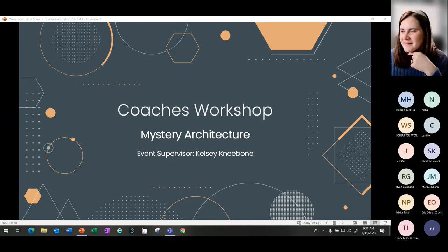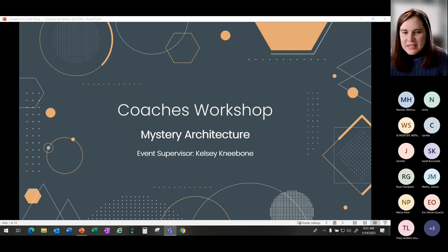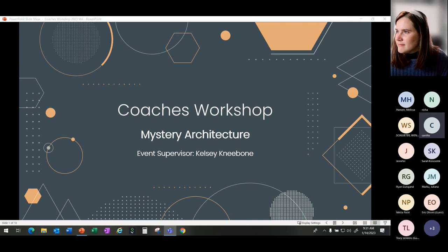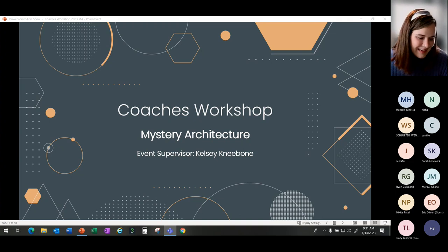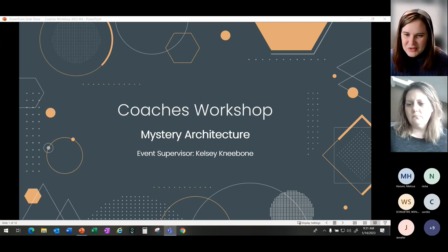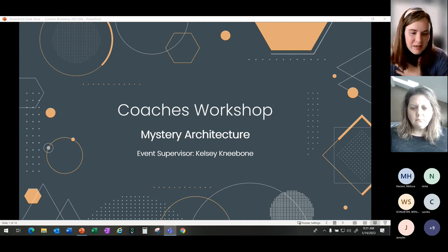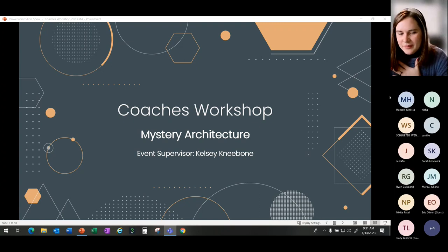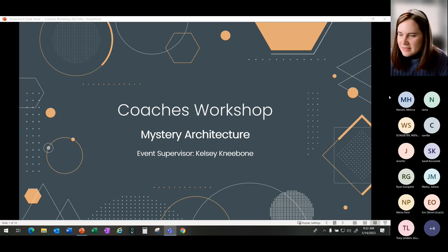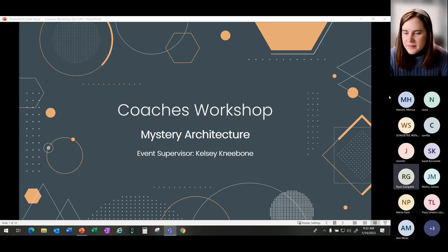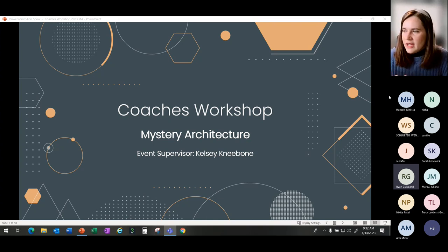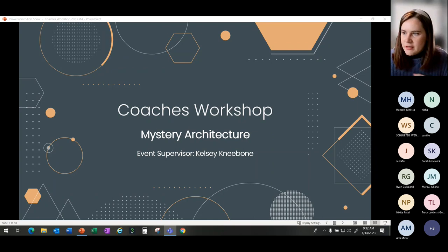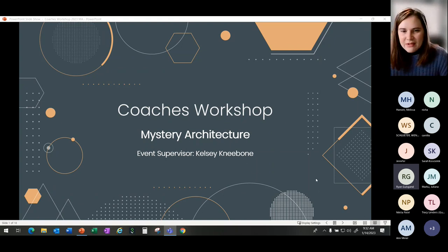All right, you should be good to go. I can't hear whoever's talking right now. We're going to start off really strong with starting on mute. All right, thank you. My name is Kelsey Nibone. I'm the coach for the event supervisor for Mystery Architecture. This is our coach's workshop to talk through this event. If you've been a coach for the last couple years, this is the switch off event for Bridging the Gap. So you'll notice some similarities, but there will also be some differences.